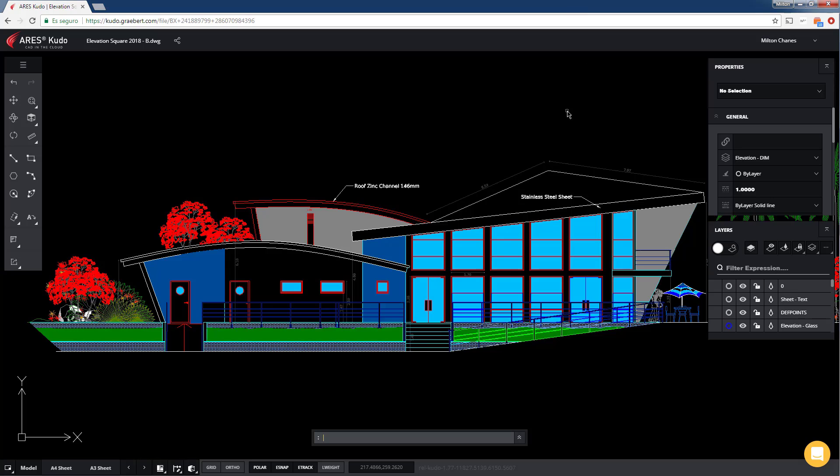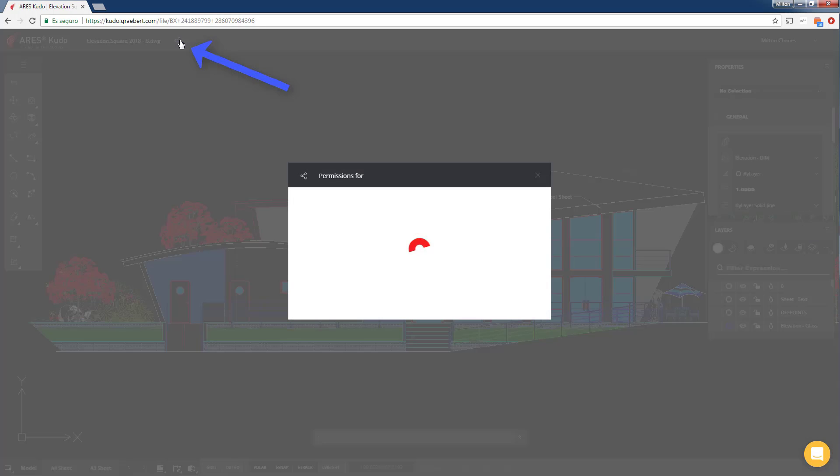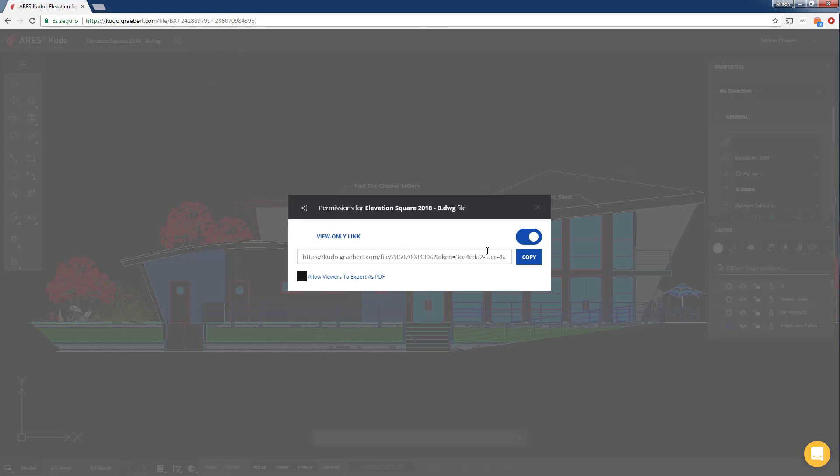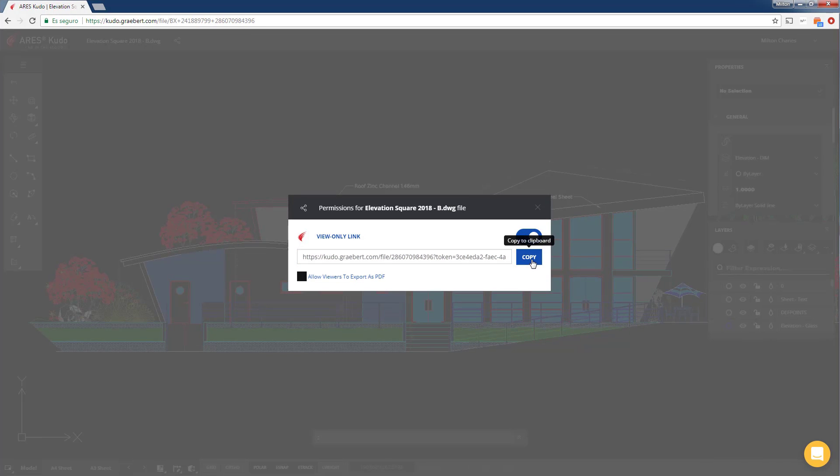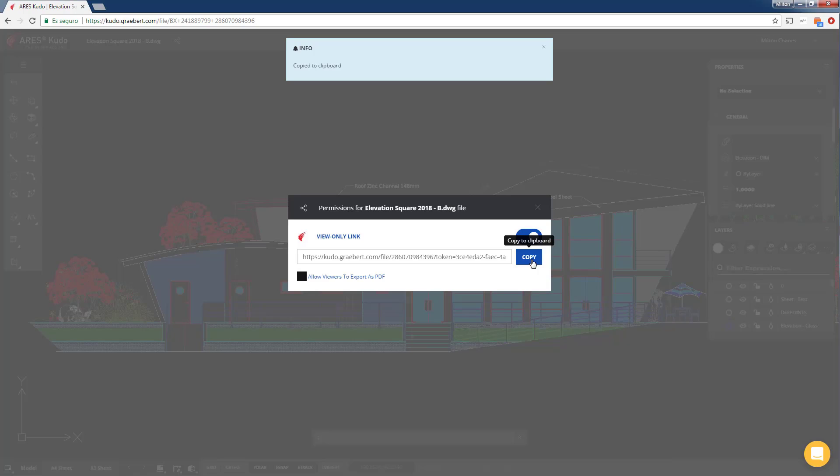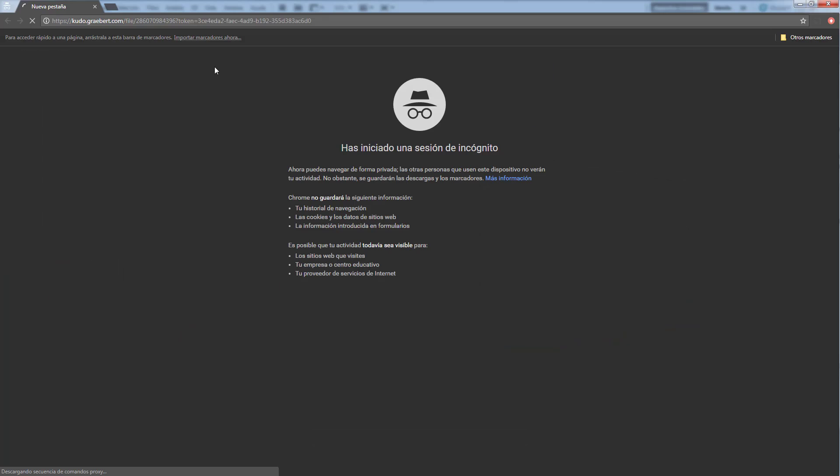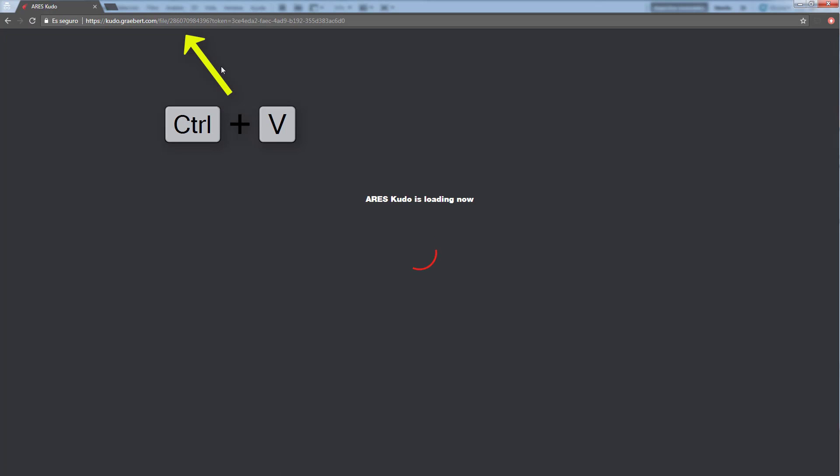As owner of this file, ARES Kudo lets you also generate a view-only link URL. If you copy that link and share it with someone else, they will be able to see your project directly in their internet browser. It's a great method to ask for feedback or validation.